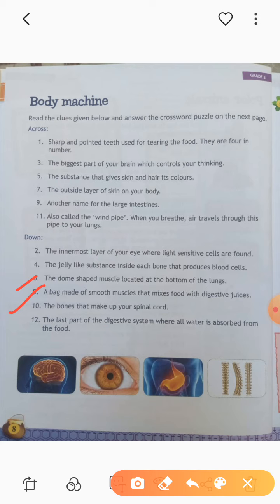Eighth: a bag made of smooth muscles that mixes food with digestive juice — that is called stomach, S-T-O-M-A-C-H. Tenth: the bones that make up your spinal cord — our spinal cord is divided into little parts made up of vertebrae. Twelfth: the last part of the digestive system where all water is absorbed from the food is called large intestine.